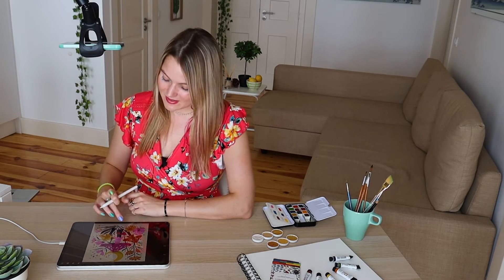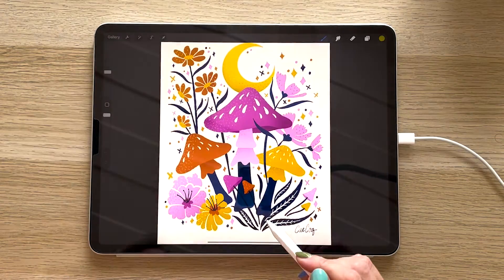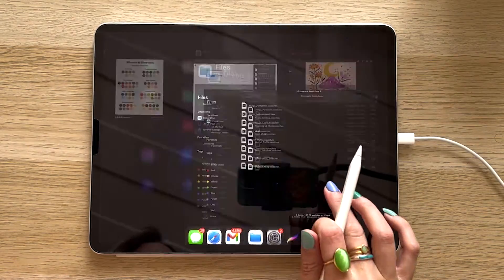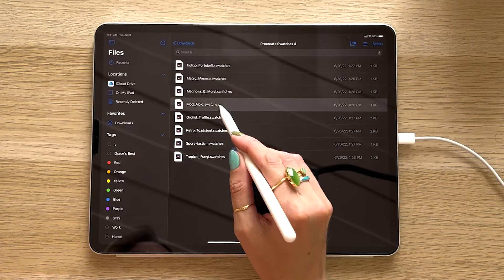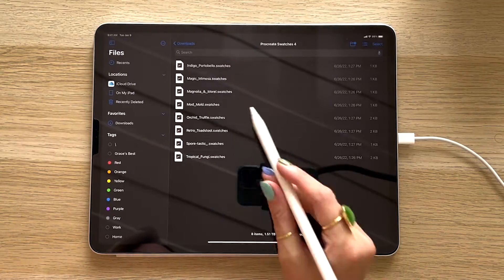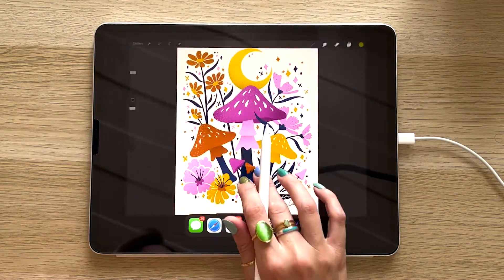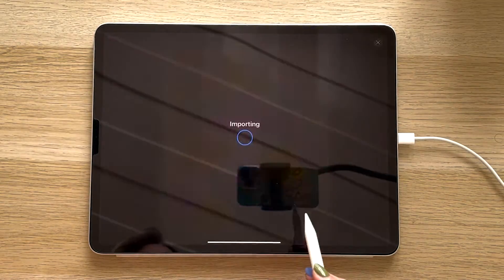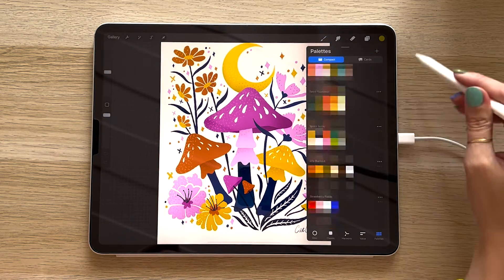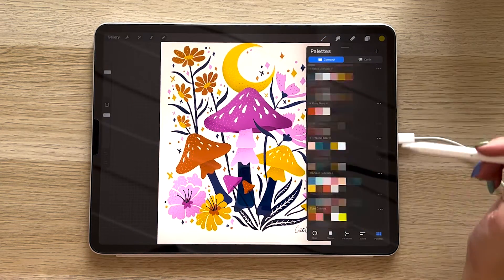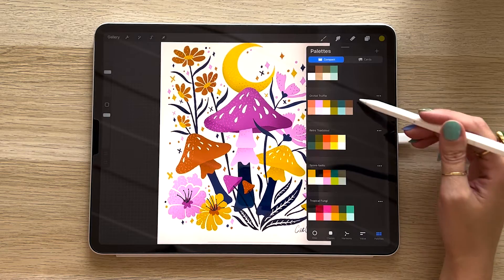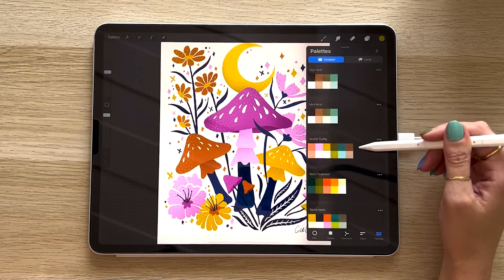I'm going to go back and do the same thing to get all my swatches into Procreate. Once you've finished, all of those swatches will appear in your palettes, usually down at the bottom. Alright, so once your swatches have imported, let's go ahead and grab those other assets.